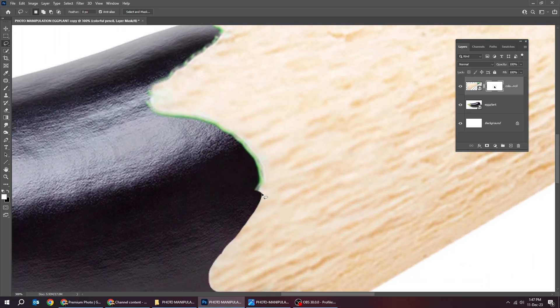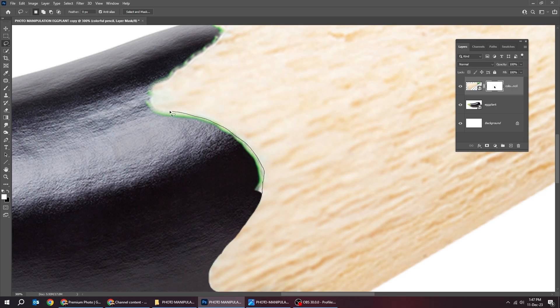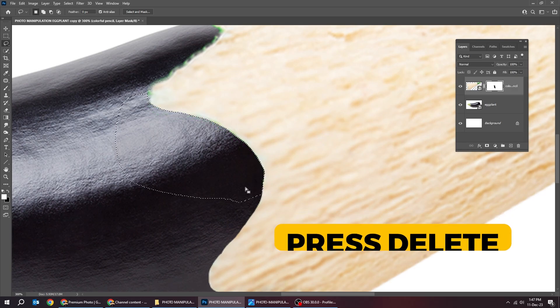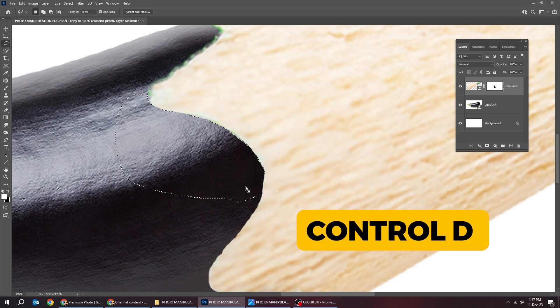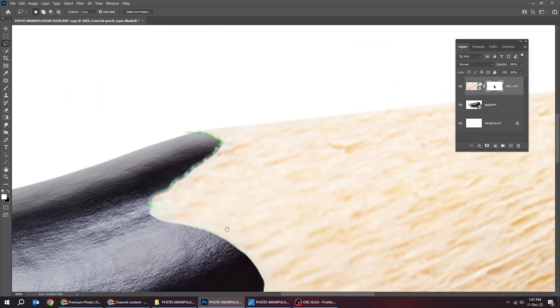Let's do the same thing for the rest of the pencil. Press delete. Press Ctrl D to deselect.